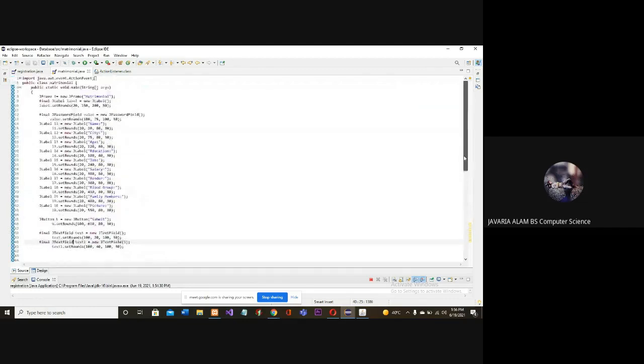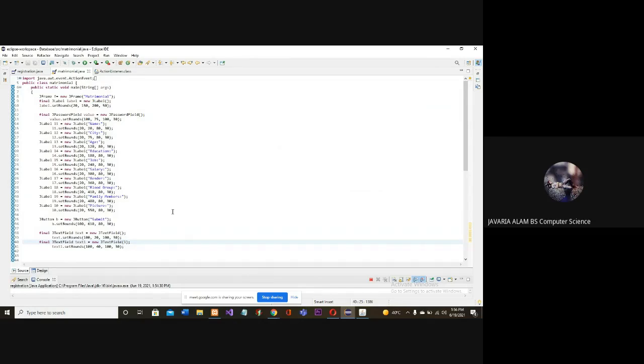When we enter the user's data, it will show us what we have entered. So, this is just so interesting.